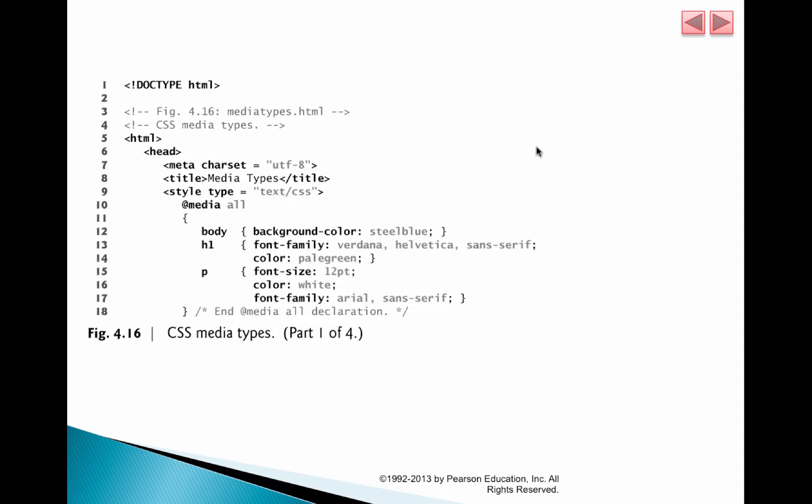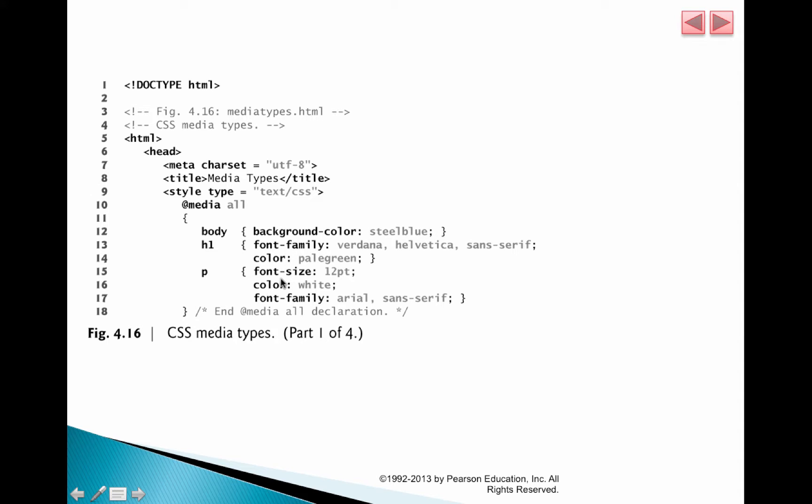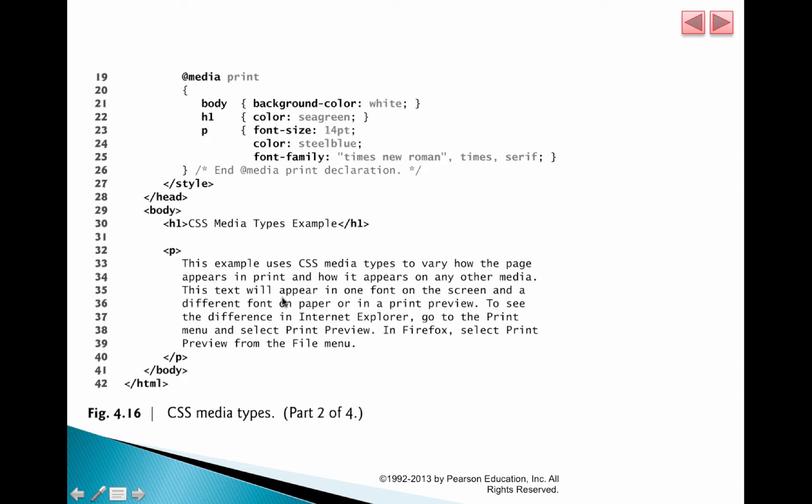over here we have on line 10, @media all, which means that these rules are applied pretty much to all devices. The background color, the H1 font, font color, font family, font size, and so on.